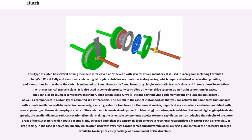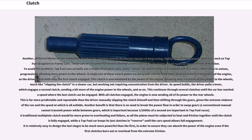In motorsports vehicles that run at high engine/drivetrain speeds, the smaller diameter reduces rotational inertia, making the drivetrain components accelerate more rapidly and reducing the velocity of the outer areas of the clutch unit, which could become highly stressed and fail at the extremely high drivetrain rotational rates achieved in Formula 1 or drag racing. In the case of heavy equipment, which often deals with very high torque forces and drivetrain loads, a single-plate clutch of the necessary strength would be too large to easily package as a component of the driveline.